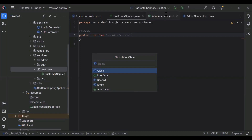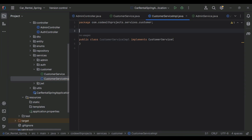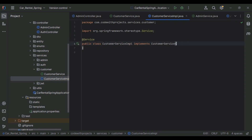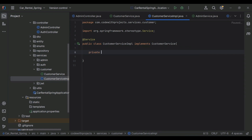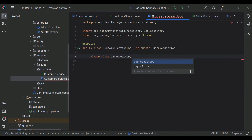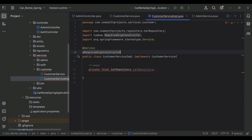In this package I'm going to create a new class that is CustomerServiceImpl, and we need to implement this class with CustomerService. I'm going to annotate this class with the @Service annotation, and here I'm going to inject our repository. Let me add the annotation @RequiredArgsConstructor.